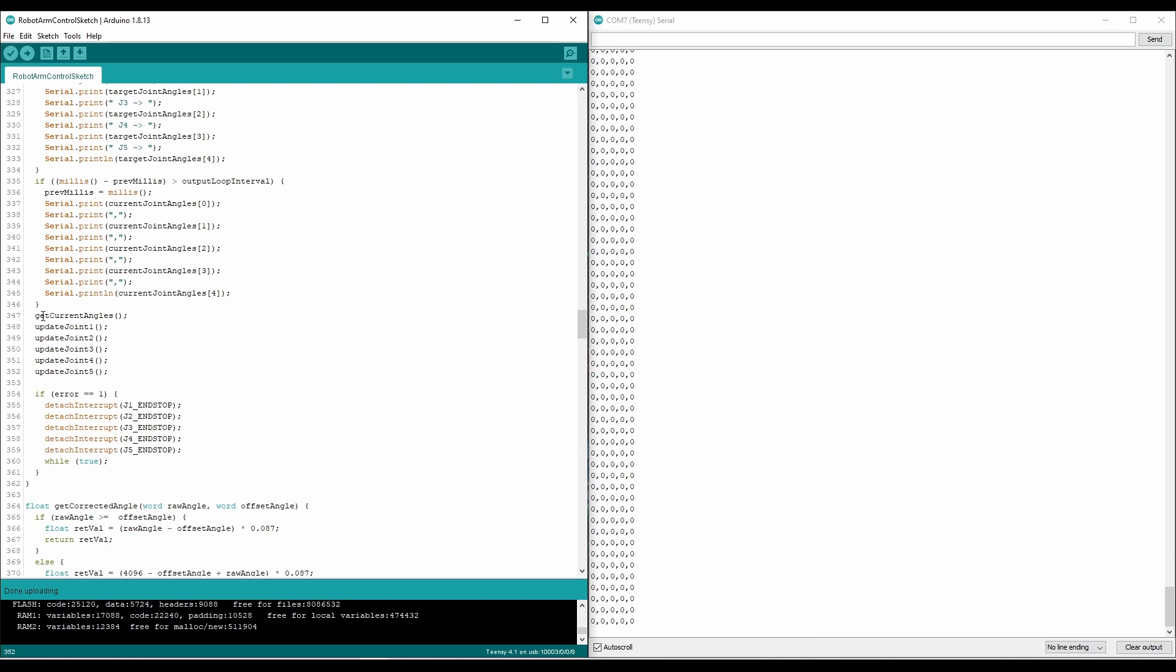So what we have here is the main portion of the code that controls each of the joints. The get current angle function will either use the encoder values to set the current angle, or it'll take the stepper count from the stepper motor and do some math to calculate the angle. And then the update joint functions use that angle to make sure that we're reaching the appropriate target.